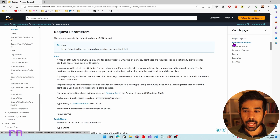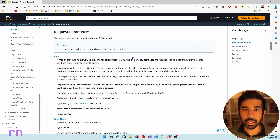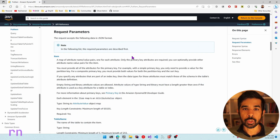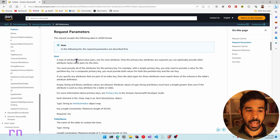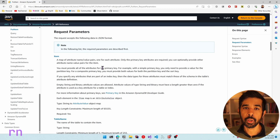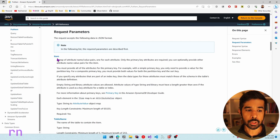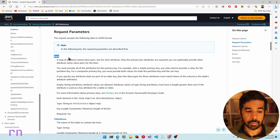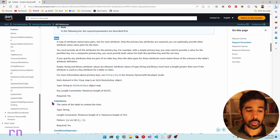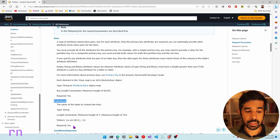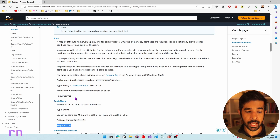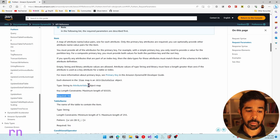The PutItemRequest class has different parameters. It has two required properties: the item and the table name. You can see the required flag is set to yes on both these attributes.